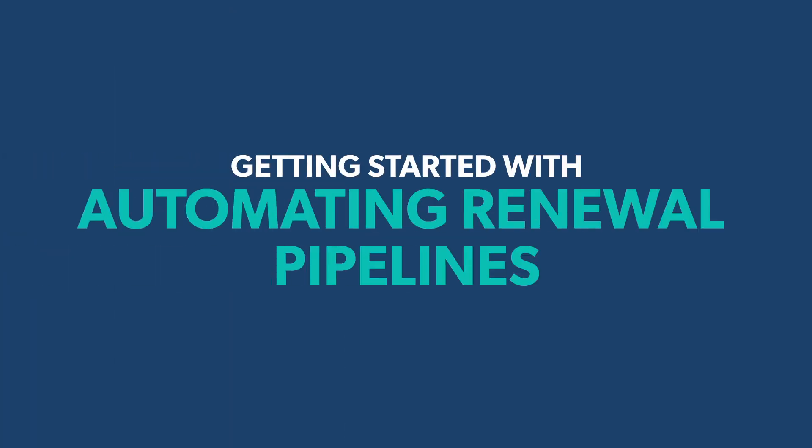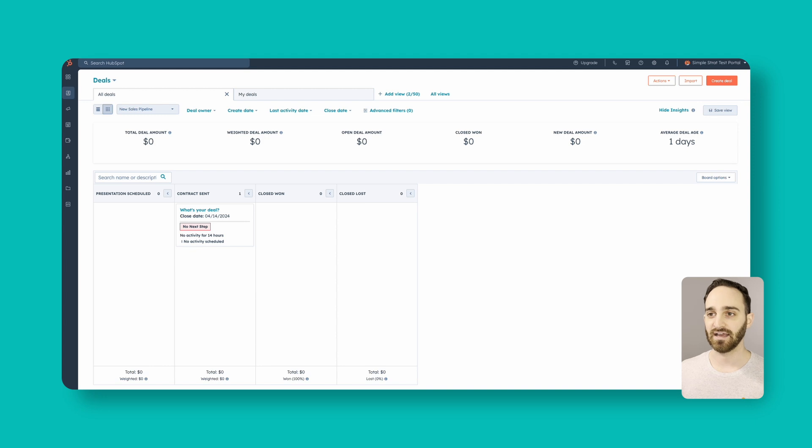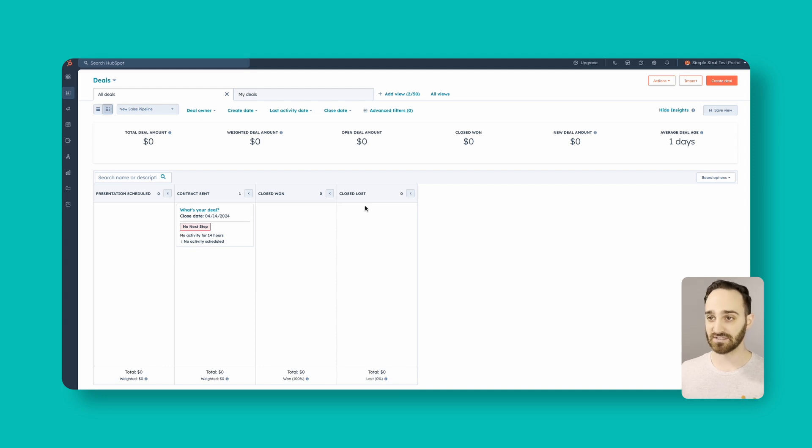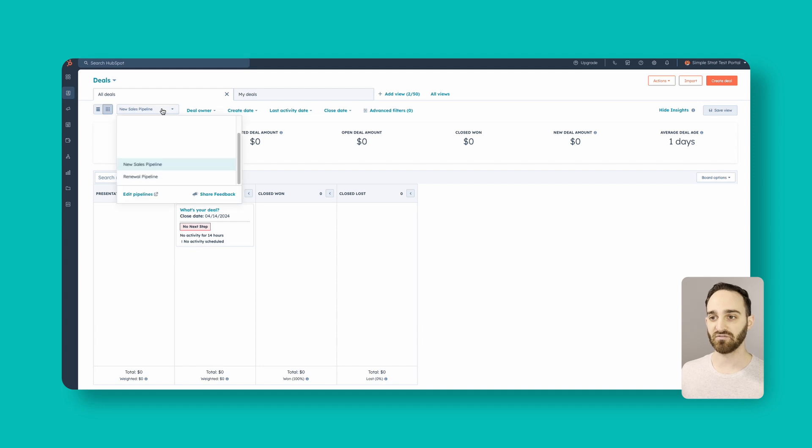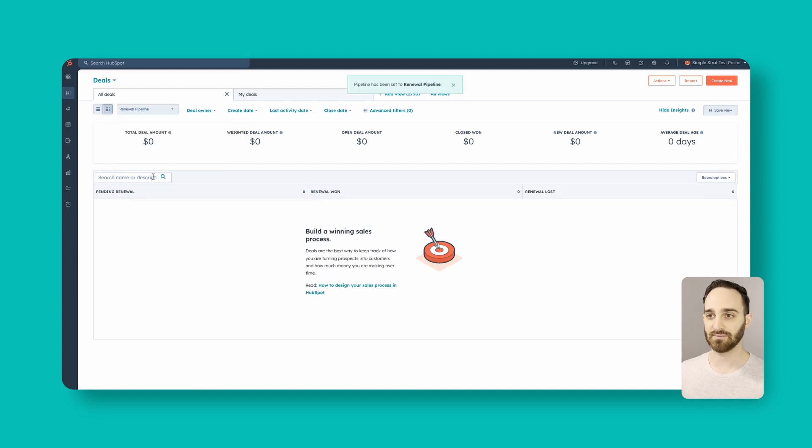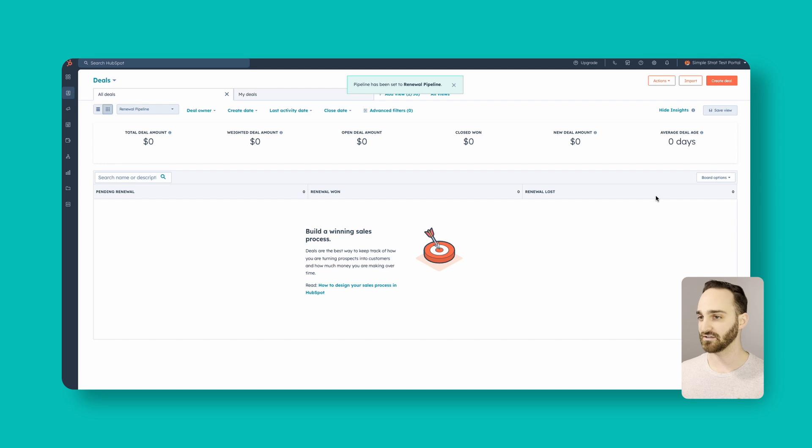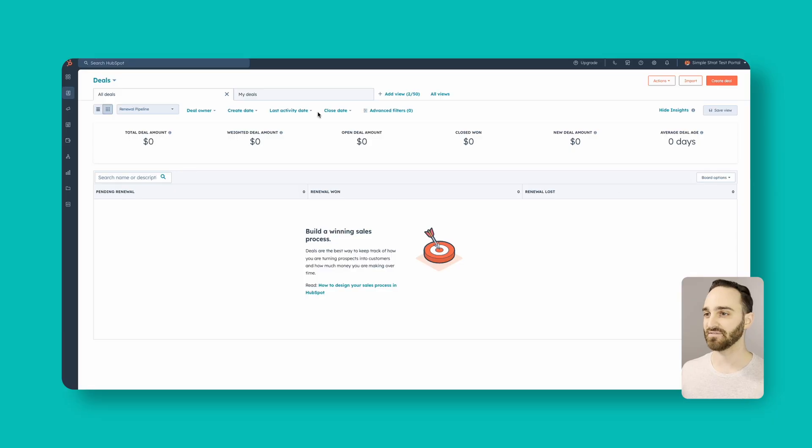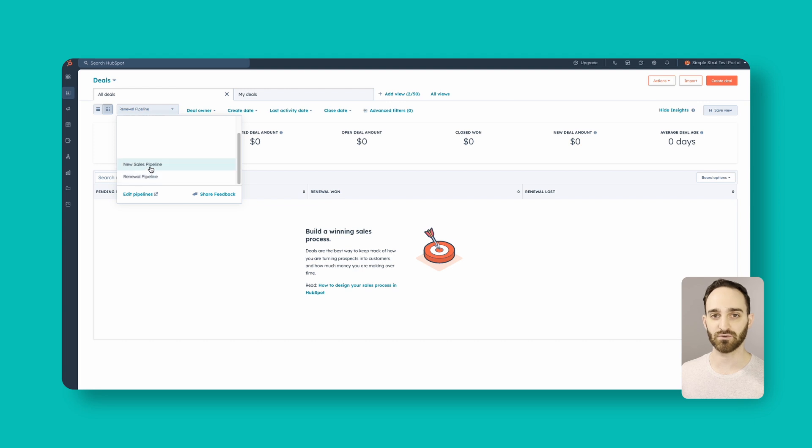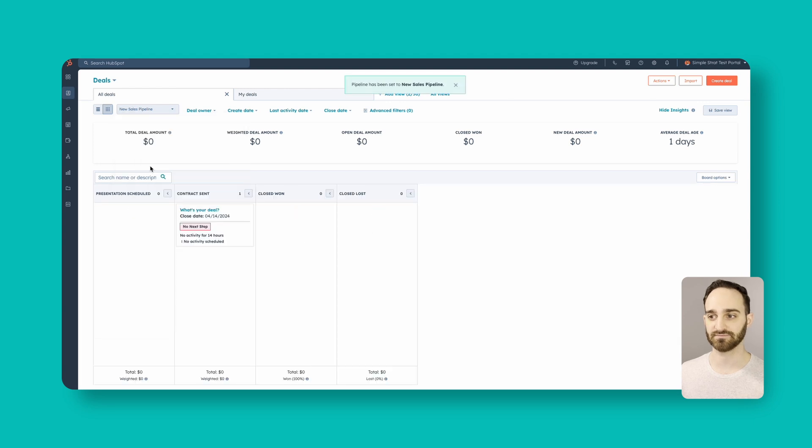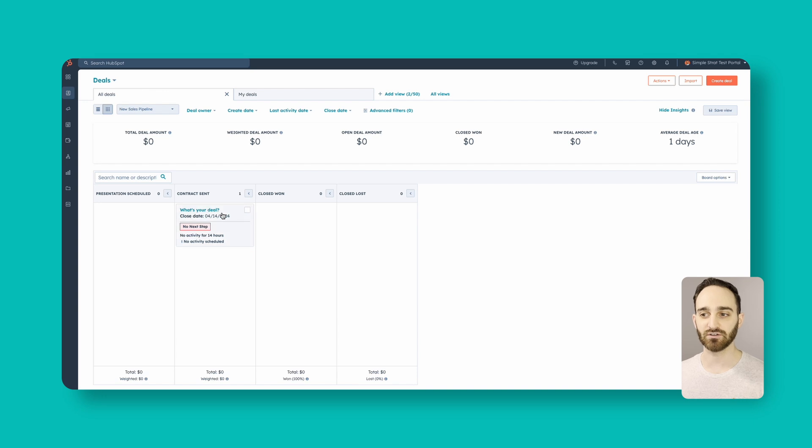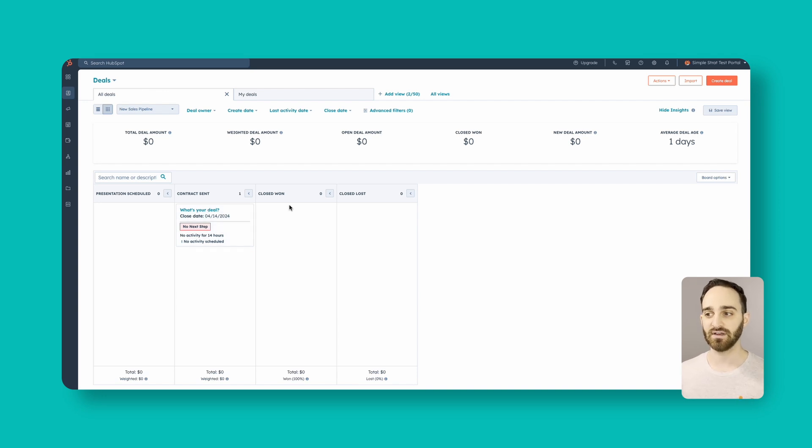So next thing you want to do is log into HubSpot. And we can see we have my new sales pipeline here with my deal stages, and then we also have my renewal pipeline here. You can see a couple different steps. We like to separate out our new sales pipeline and our renewal pipelines, especially because our renewals are going to be automated. We have some different stages here for our renewal pipeline and our new sales pipeline. What we want to set up today is moving this deal from the contract sent stage into close one to automate a renewal deal to be created.